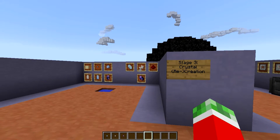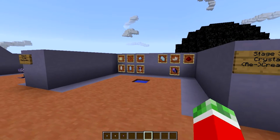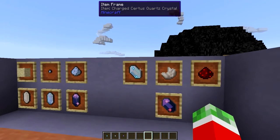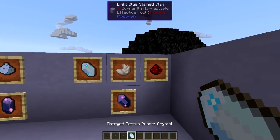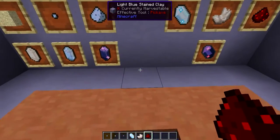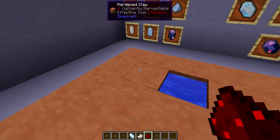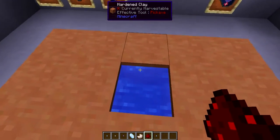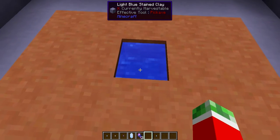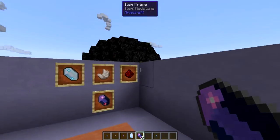Next up is crystal creation. This is the step where you create both pure crystals and fluix crystals. Fluix crystals are created by combining charged certus quartz, nether quartz, and a piece of redstone in a pool of water. This can be pretty much any water — a full block, an ocean, or a river — as long as all three items are in the same block. Toss all three of them in, you will see lightning particles being emitted, and you will get two fluix crystals per recipe.